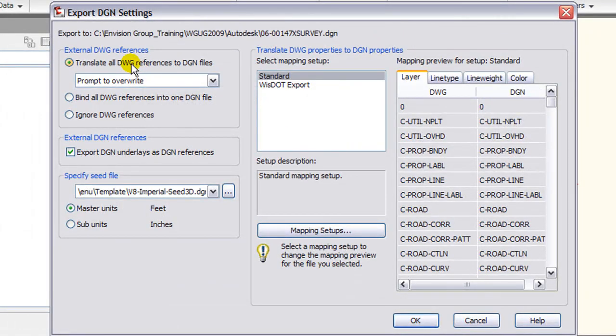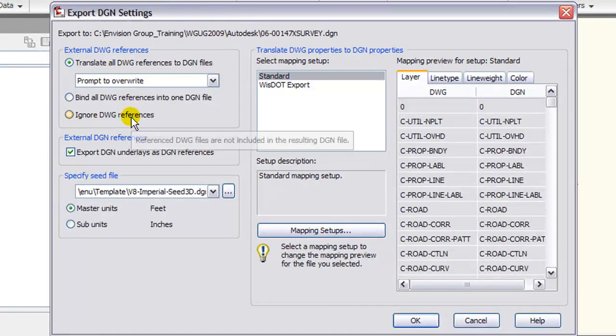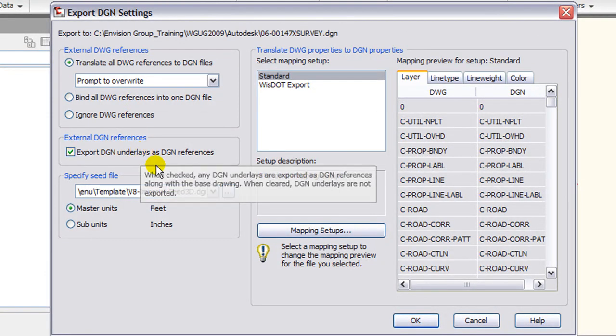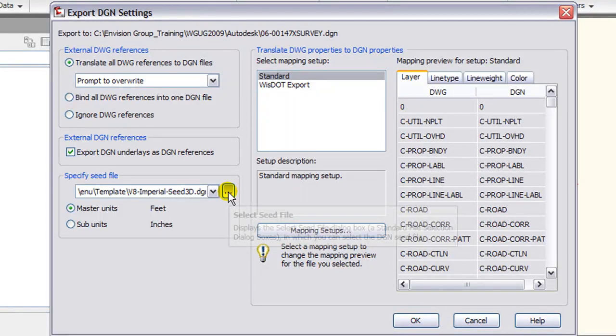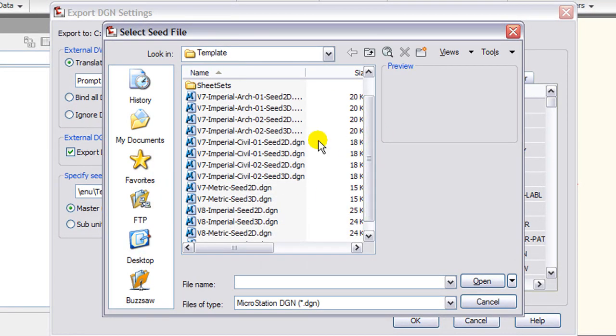In the Export DGN Settings you have options for handling DWG references, what to do with DGN underlays, and to specify the seed file.